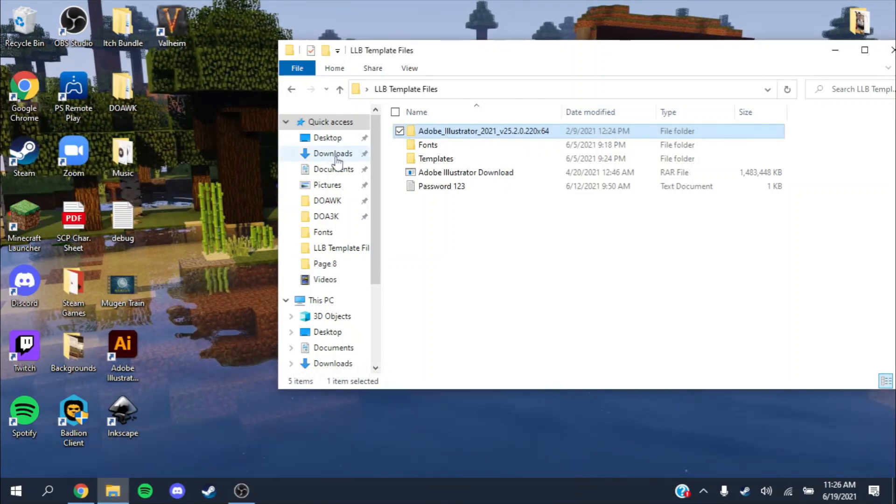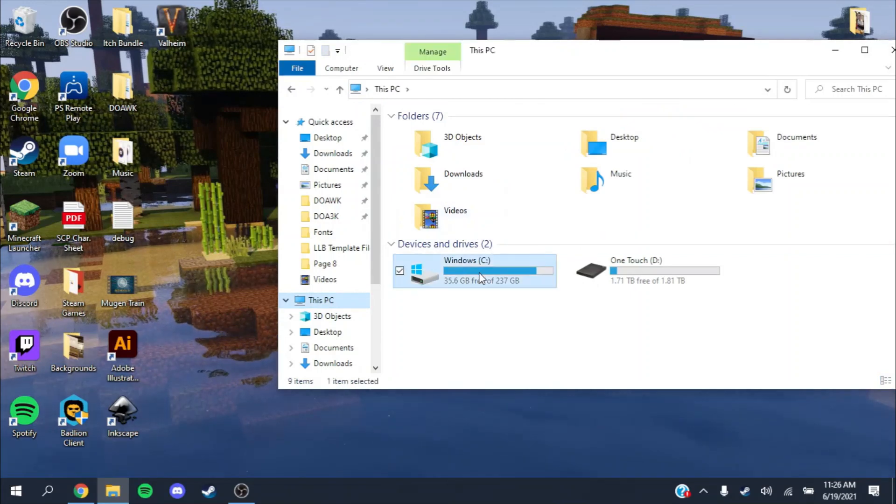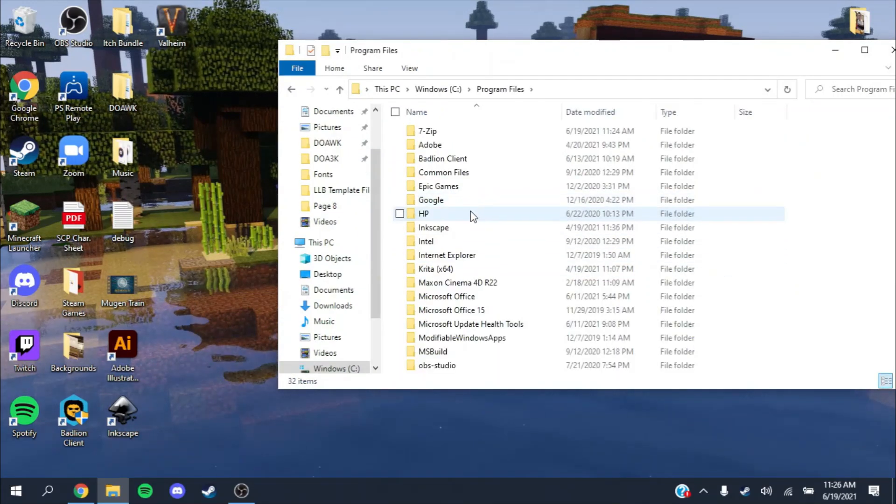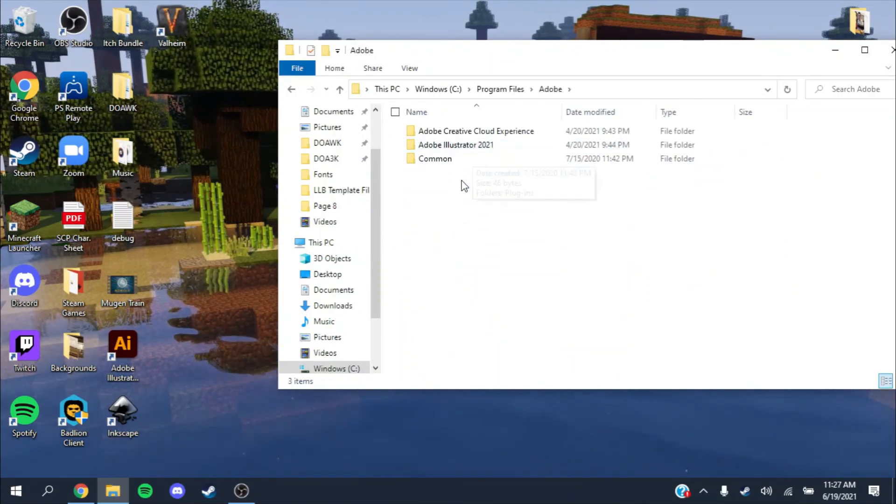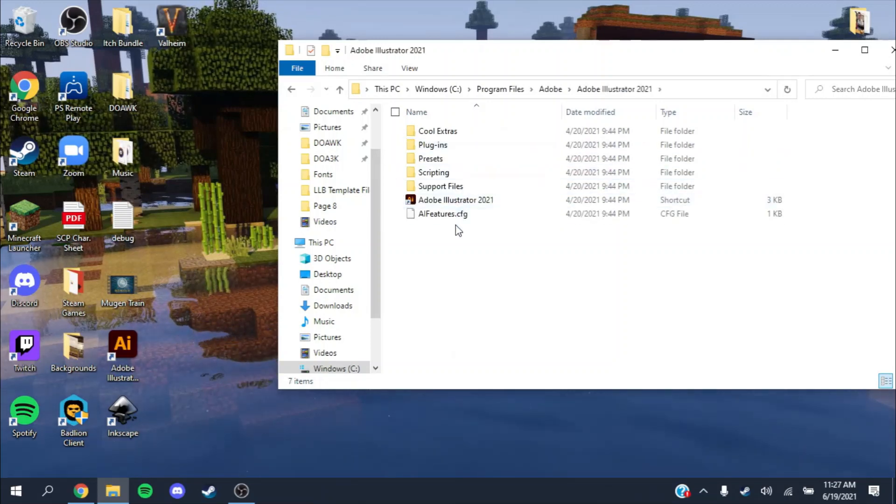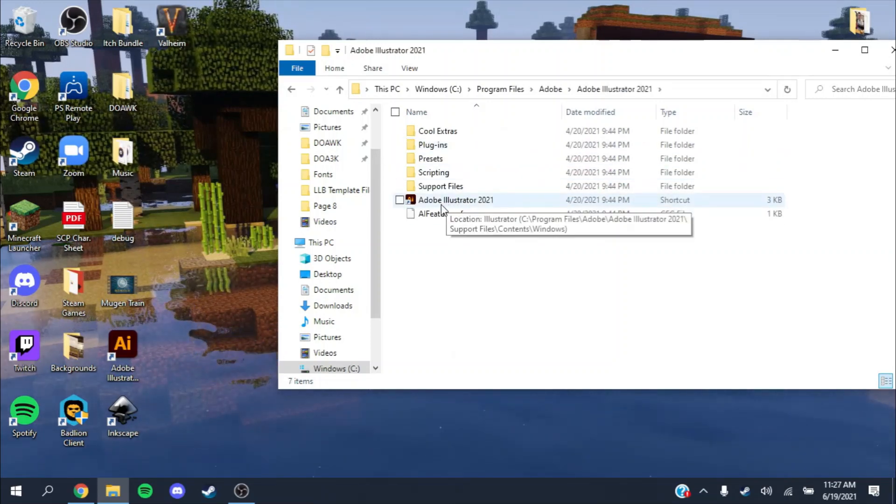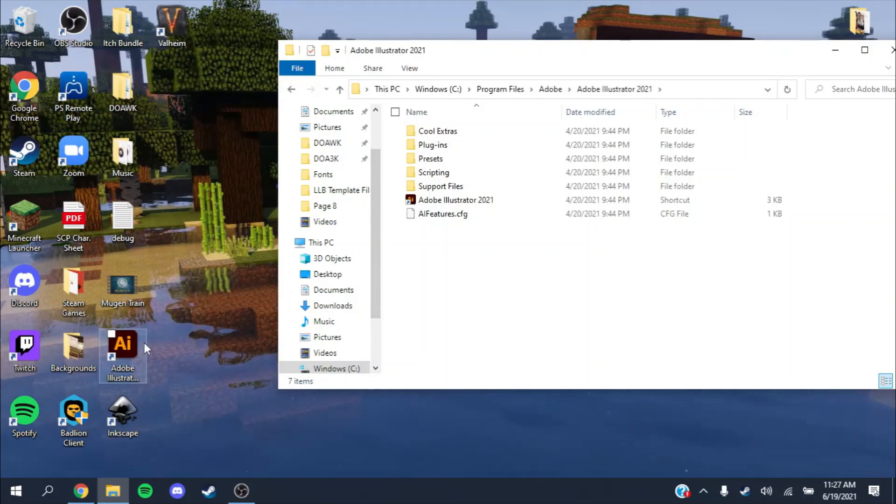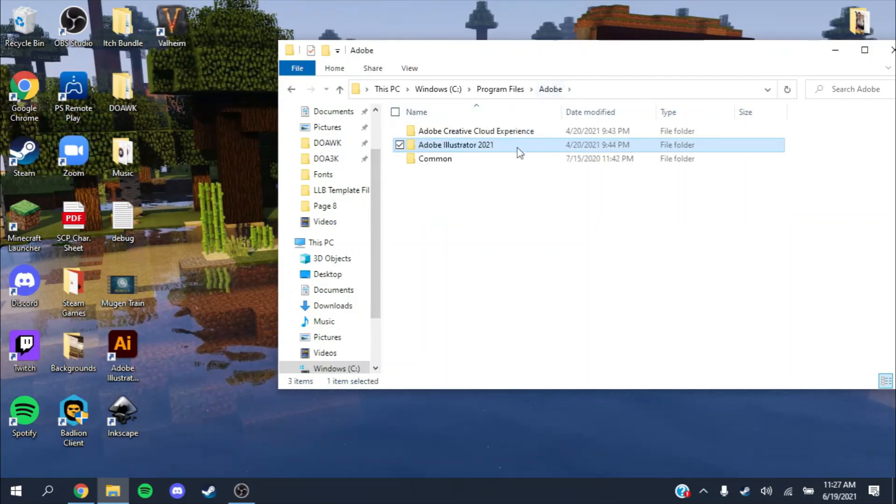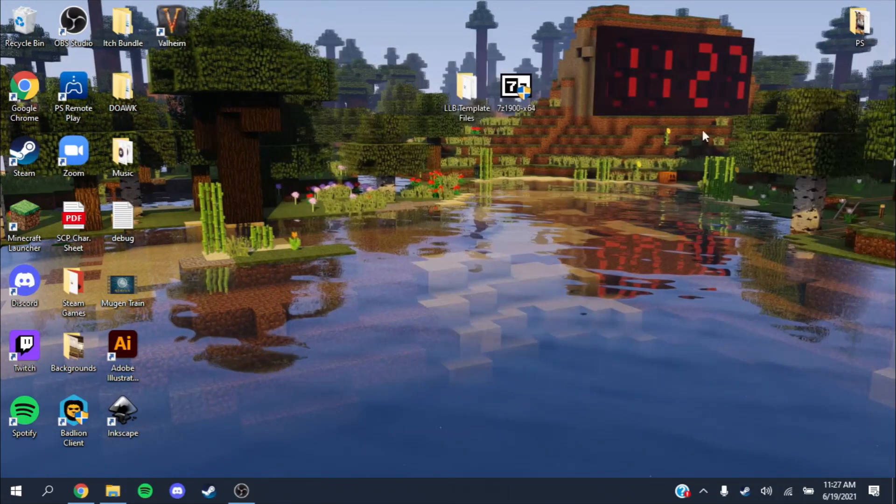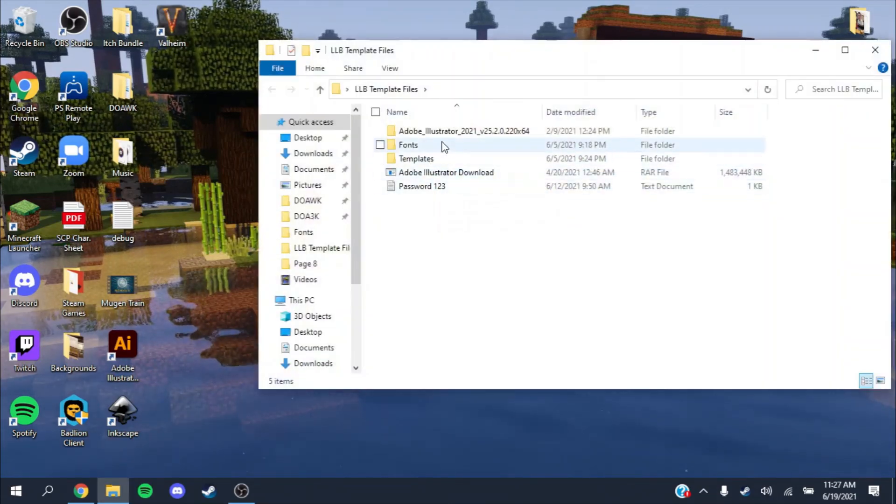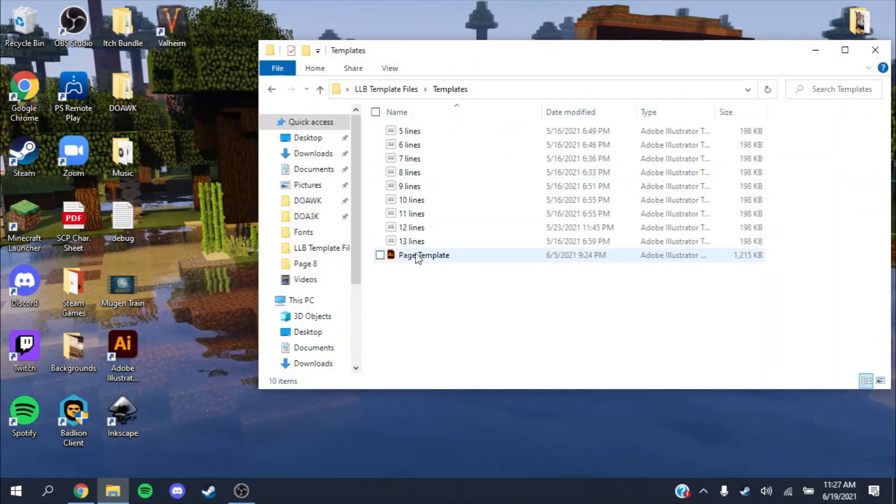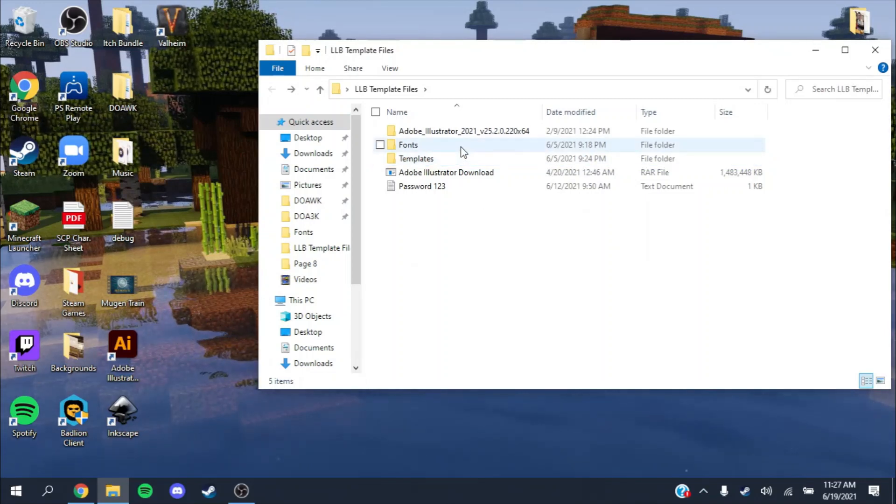Once you have that downloaded, I have Adobe Illustrator right here. I made a shortcut which is in my C drive, Program Files, Adobe Illustrator 2021. You can make another shortcut and drag it to your desktop or open an Adobe file like the one I included in this template.